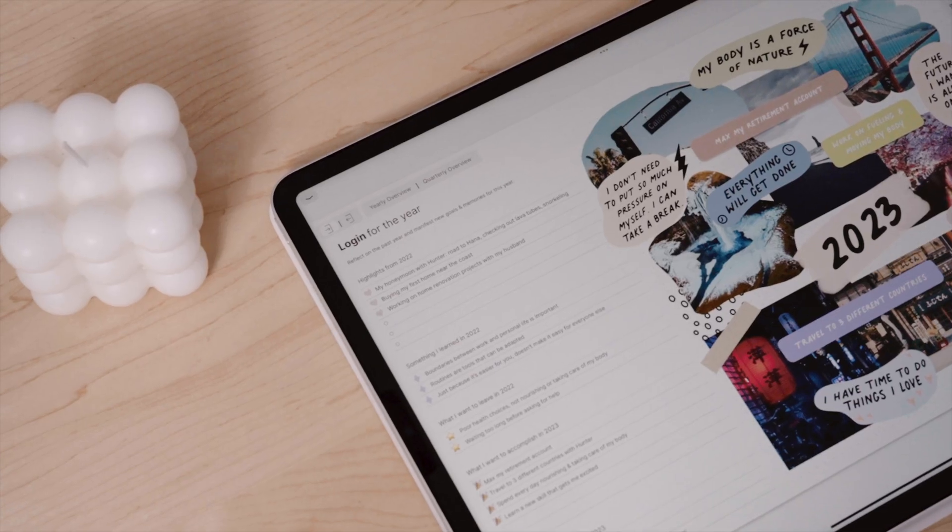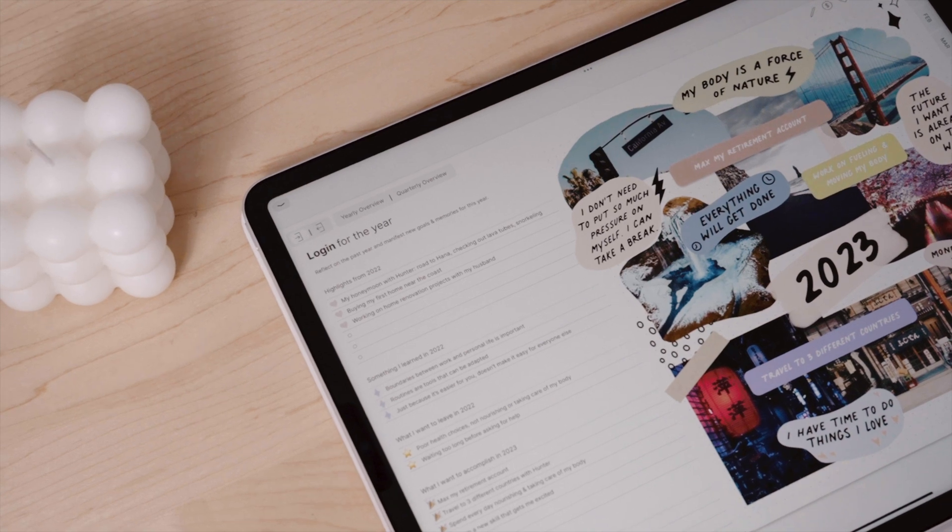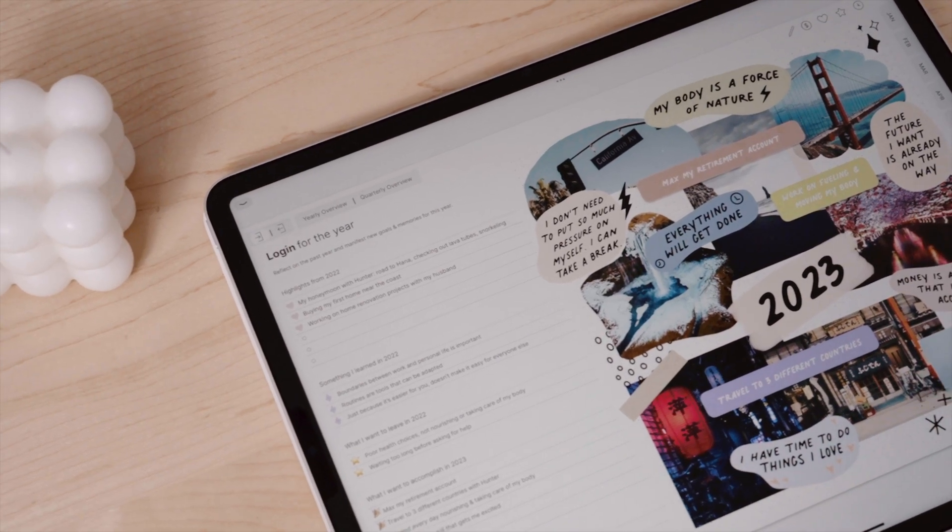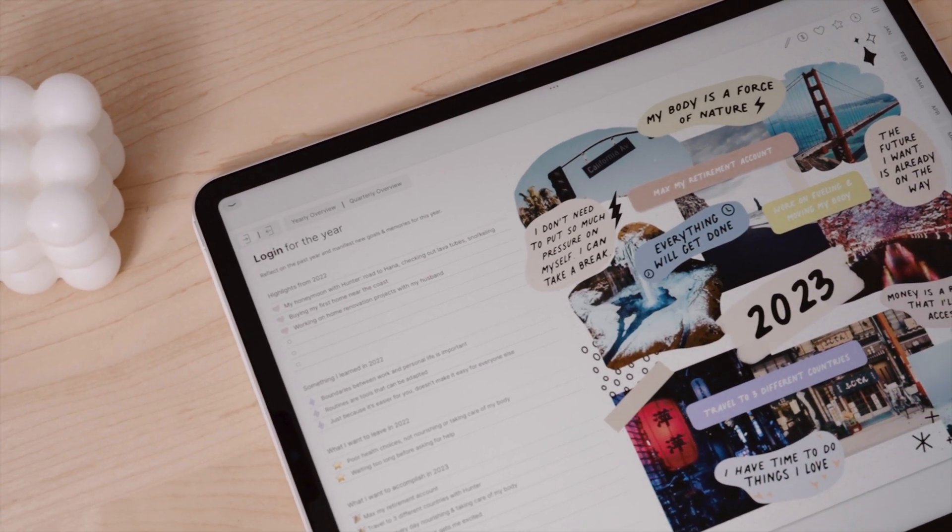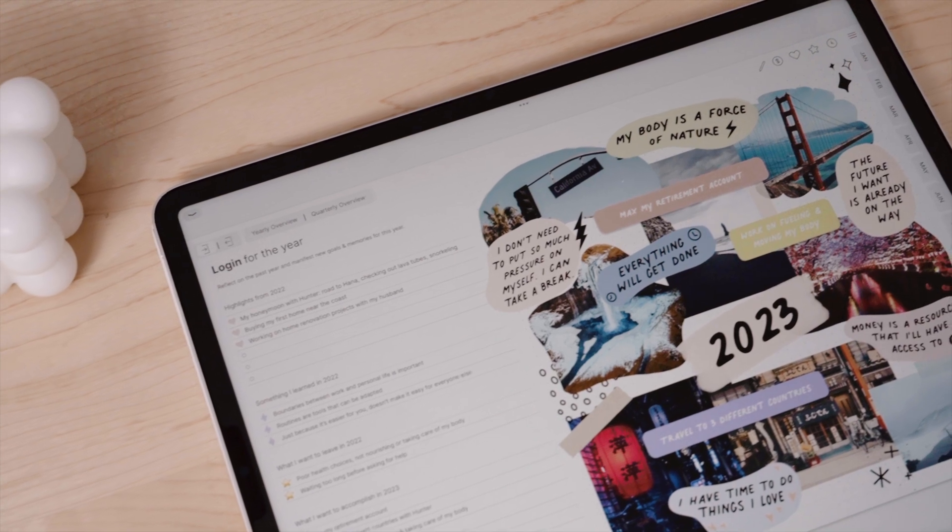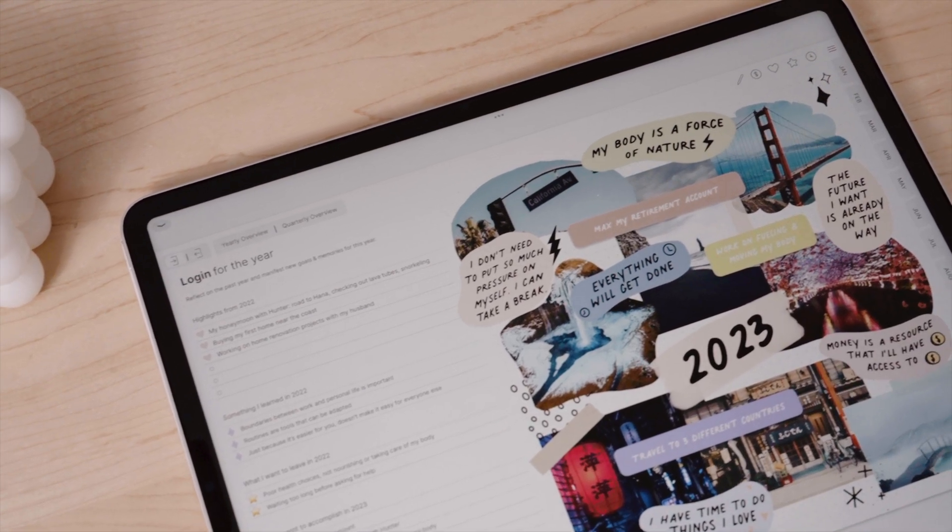So with that little caveat, I am going to share different ways you can vision board on the iPad to truly accomplish your goals beyond the aesthetics.